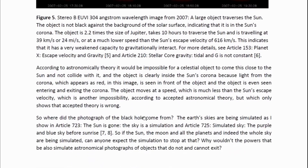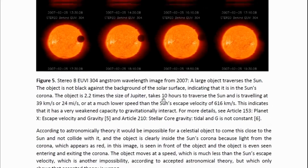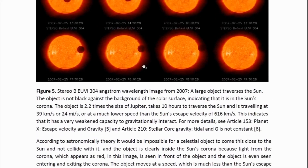According to astronomical theory, it would be impossible for celestial objects to come this close to the sun and not collide with it. The object is clearly inside the sun's corona because light from the corona, which appears as red in this image, is seen in front of the object. The object is even seen entering and exiting. The object moves at a speed much lower than the sun's escape velocity. What happened here is impossible according to accepted astronomical theory, which only means that accepted theory is wrong — because we have a clear observation of something happening which according to that theory is impossible.